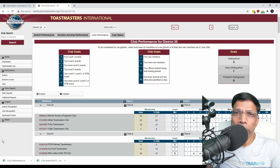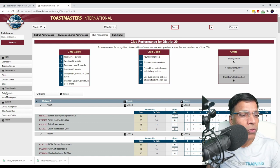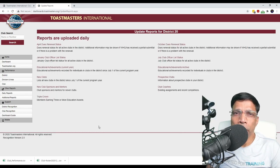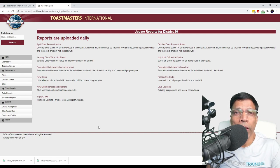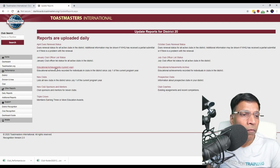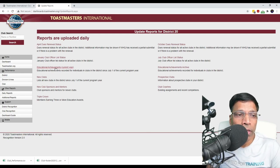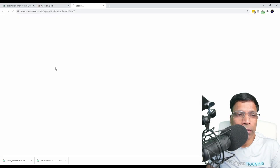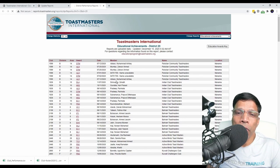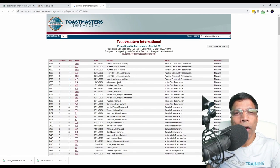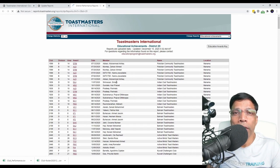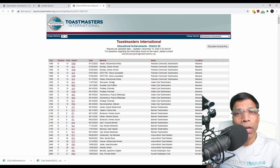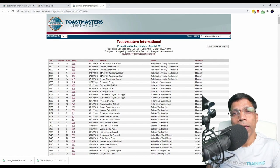While you are exploring the dashboard, you may also want to check the daily reports. Some of the reports that might be of use to you as a VP Education include first the education achievements of the current year. This will download for you all the education awards of the entire district. You can also take this data to Excel and do further analysis.